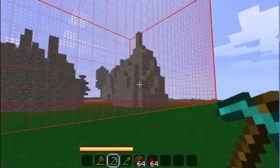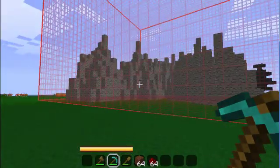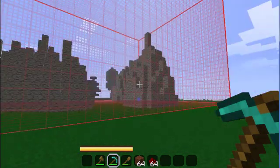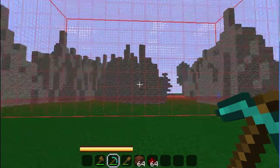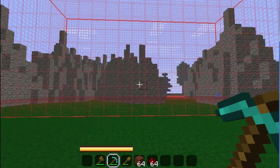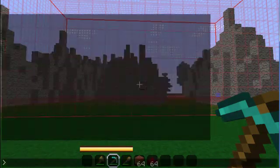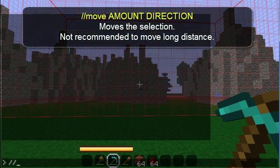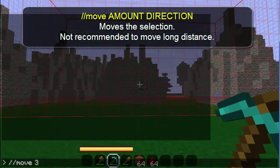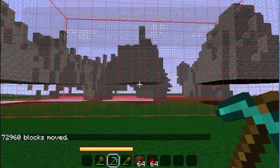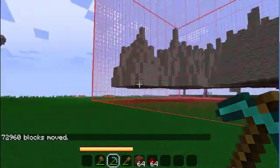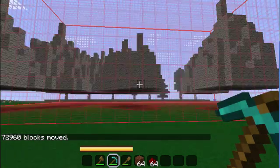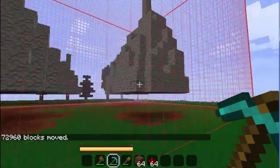This next step is optional. It's something I like doing just to get my islands off the ground for the following step. We're going to move this whole island — no MCEdit, no copying or cloning, just a simple command: double slash move 3 up. The move command is very nice when you want to tweak the location of a selection by a little bit. I would not recommend using this to move long distances.